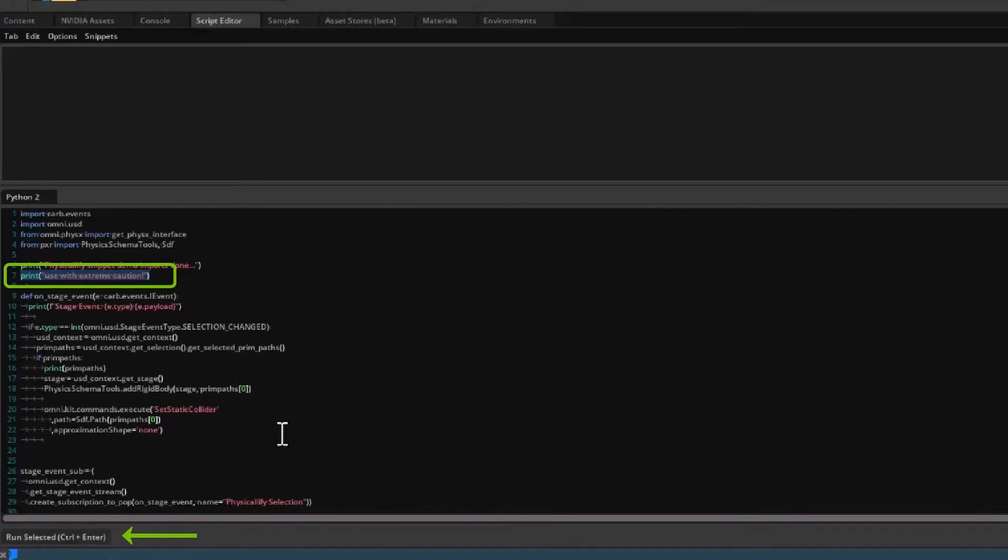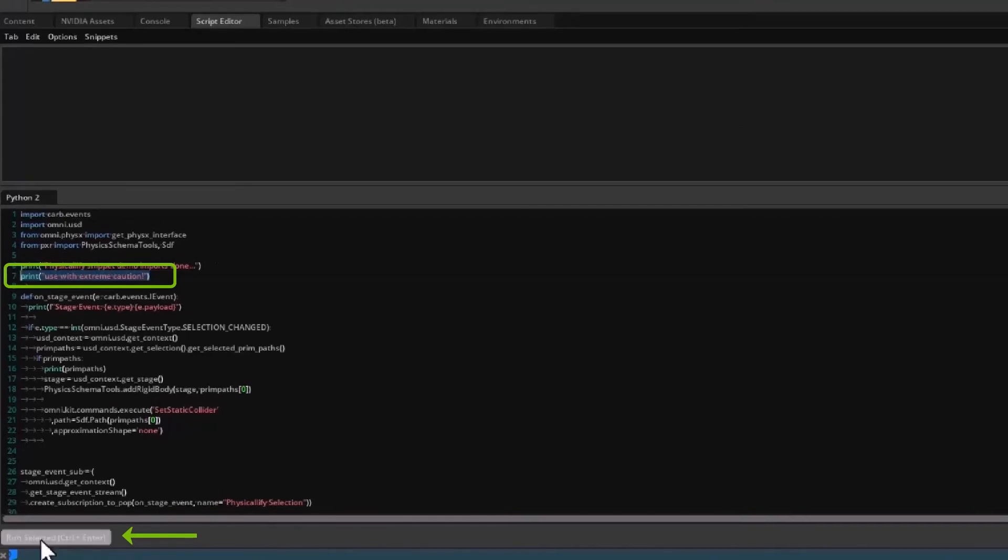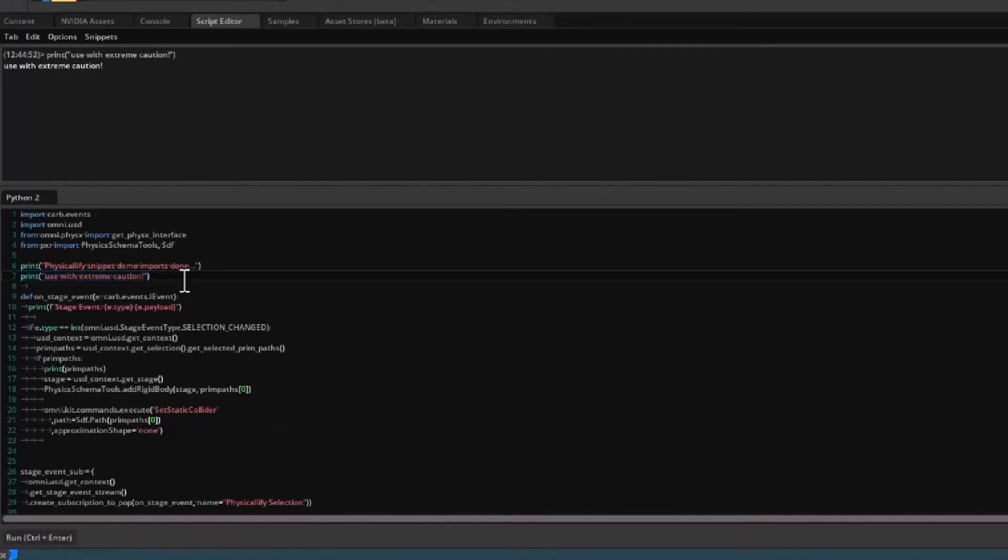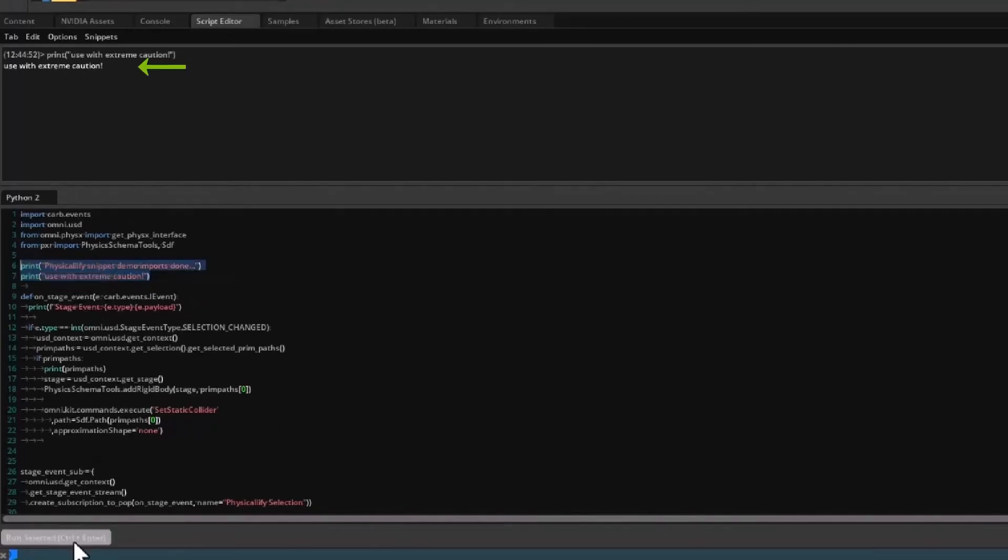This will just execute the selected area and nothing else. Notice the output reflects executing just the selected portion of the script.